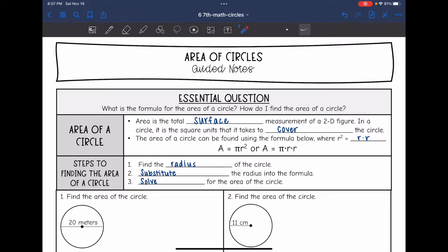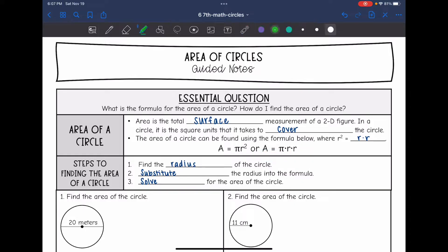Here's the formula for area of a circle: A equals pi r squared. When we work out our calculations we will do pi times the radius times the radius, because r squared is equivalent to r times r.